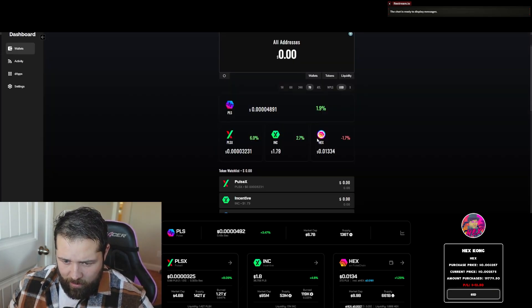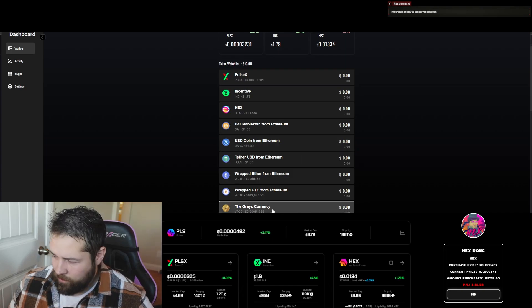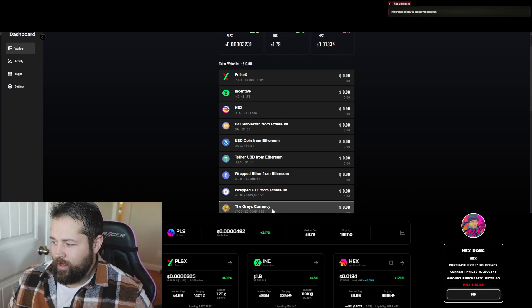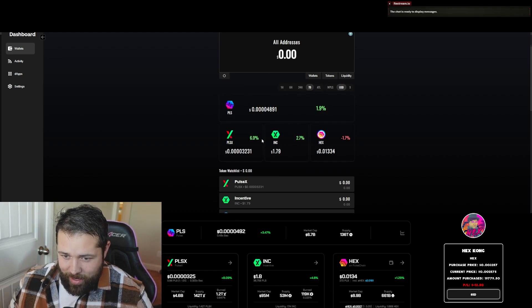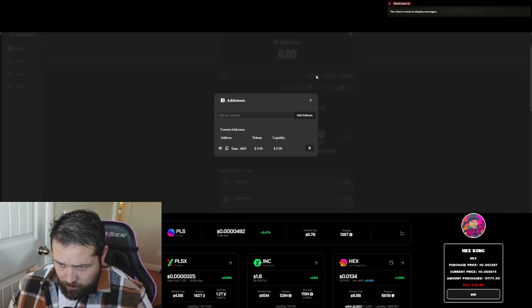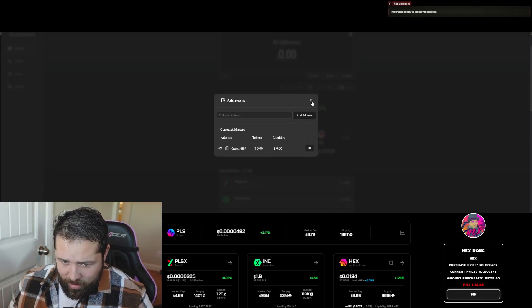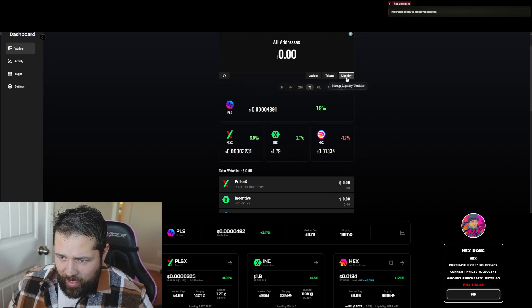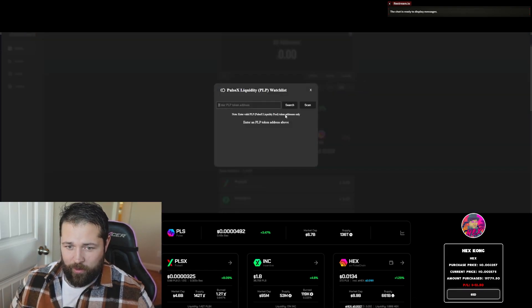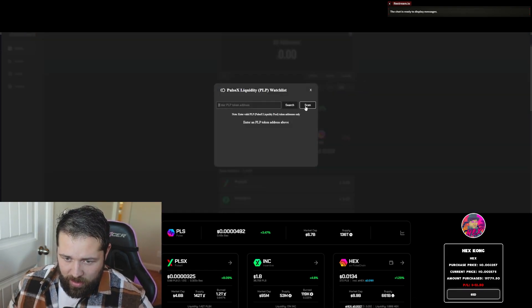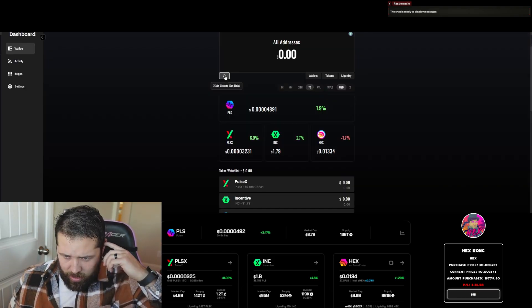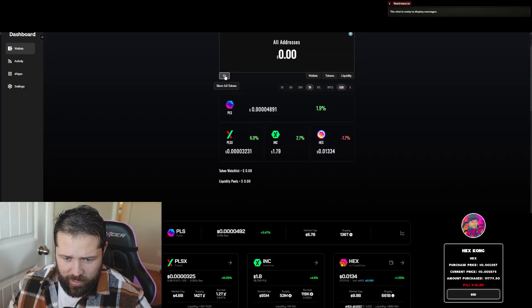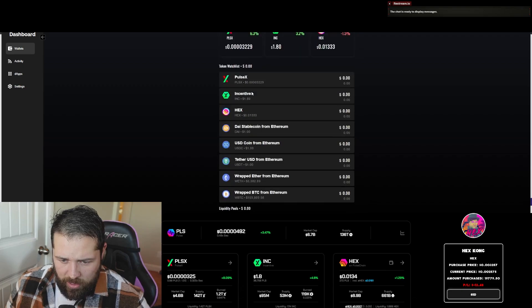Now it's right here. You got an extra token there, and that's how you add your own tokens to the wallet tracker. You can actually add other wallets and your liquidity pairing. So if you enter your PLP token address, you can scan it or you can search for it. You can either show or hide all the tokens right here. Pretty amazing stuff.